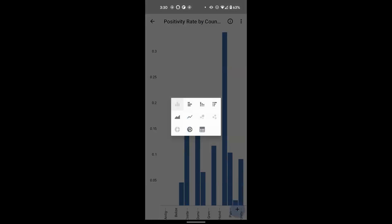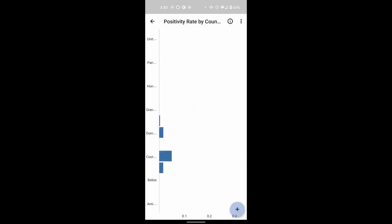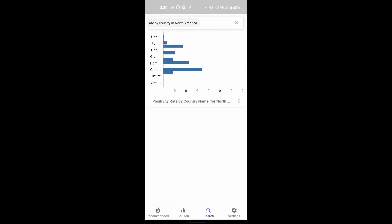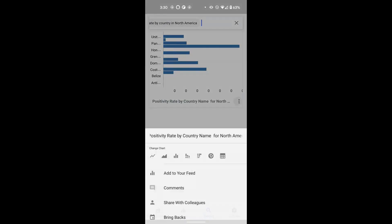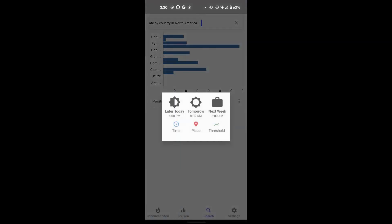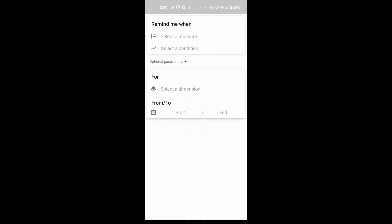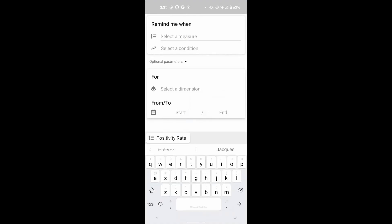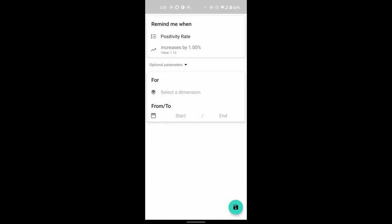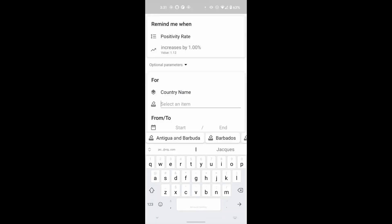But you also have the choice of selecting a threshold to test to determine whether and how often the information is refreshed. In this case, the system will remind me that there is information to review when the positivity rate increases by 1% in the United States. You can set a time window on this alert as well. In this case, between April 30th and June 15th.